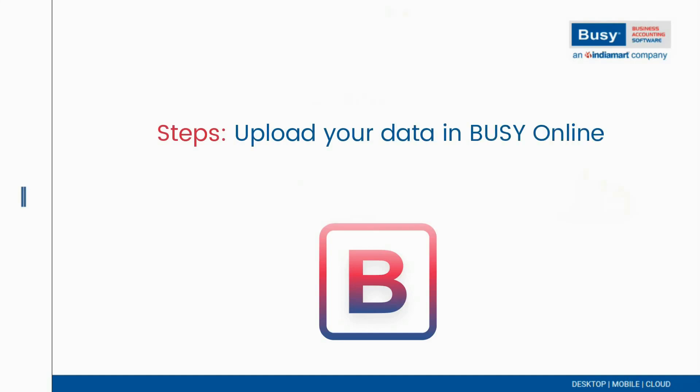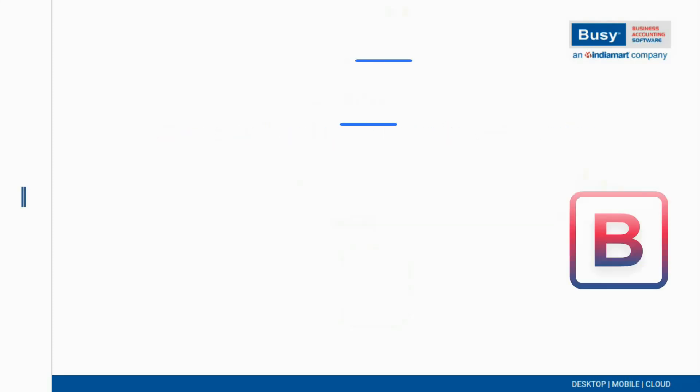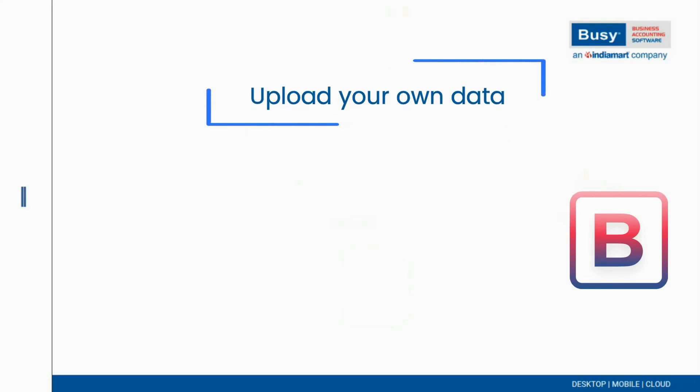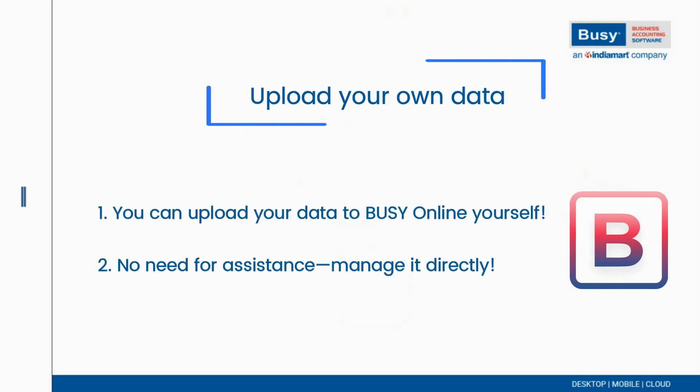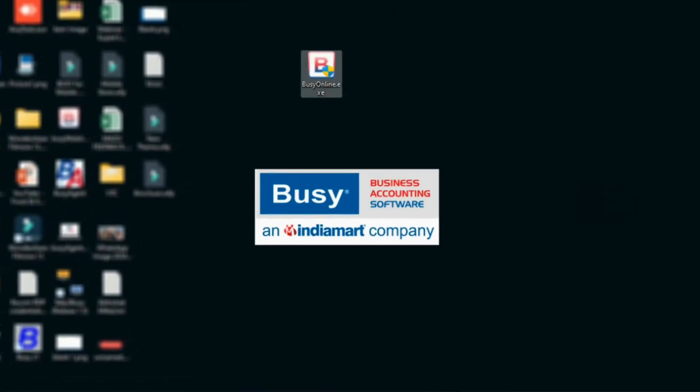Steps to upload data in Busy Online. Hello! Did you know that you can upload your data to Busy Online yourself? Let's go through the steps.